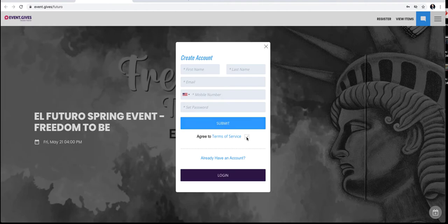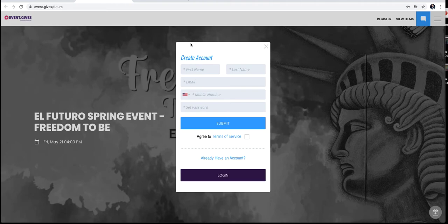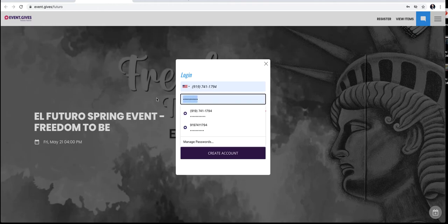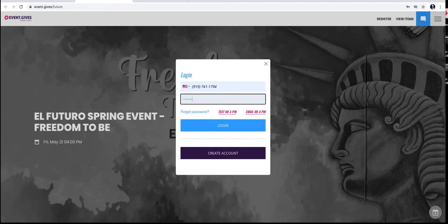Now I already have an account, and if you're like me and you already have an account, or it's your second time coming to the site, you simply go down here and log in. You put in your phone number. Let me make sure my password is correct here, and I will put that in.